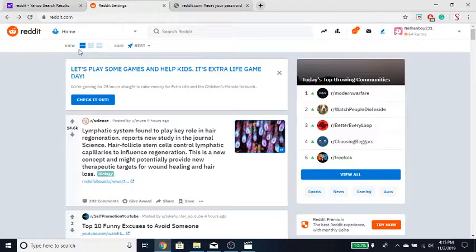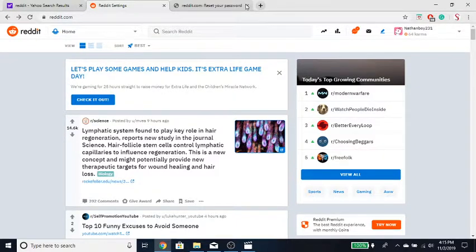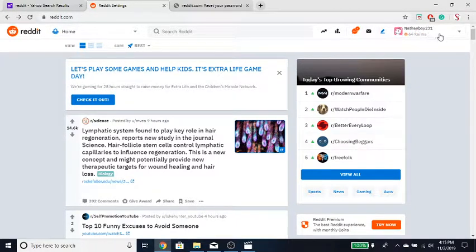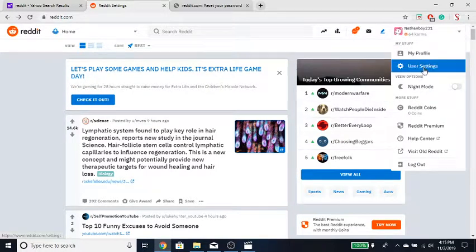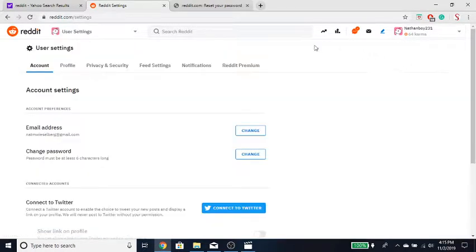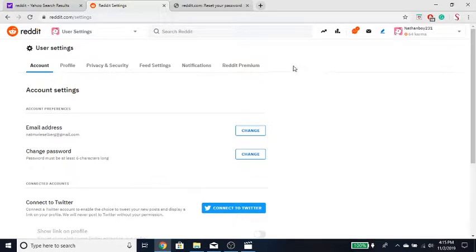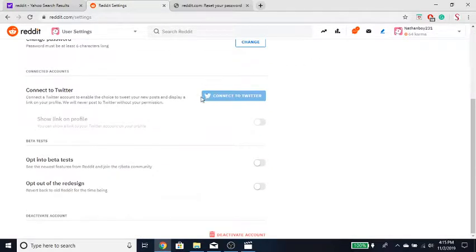Then you want to go in the top right corner over here and click this arrow down, then go down to user settings and click on that. Then you want to go down to where it says connect to Twitter.